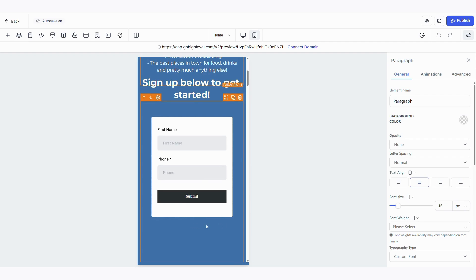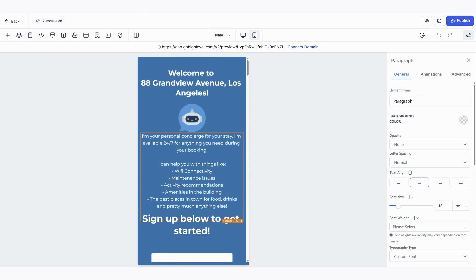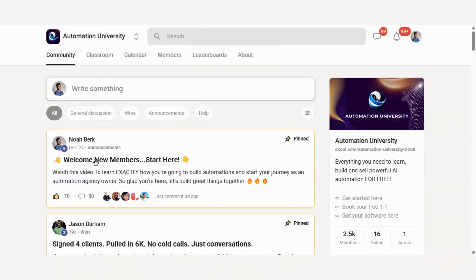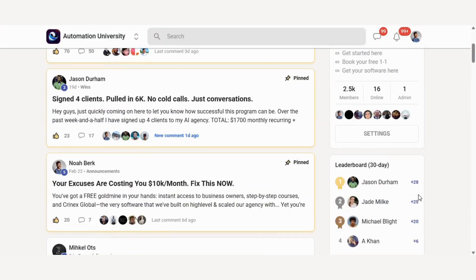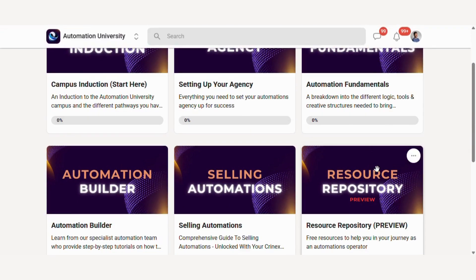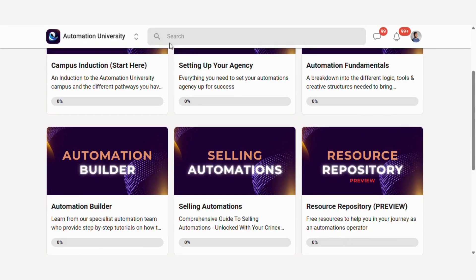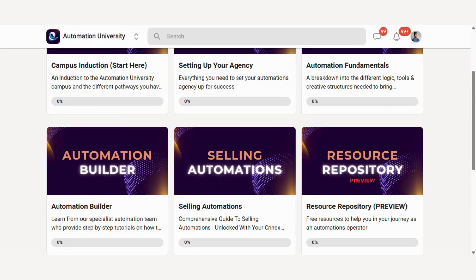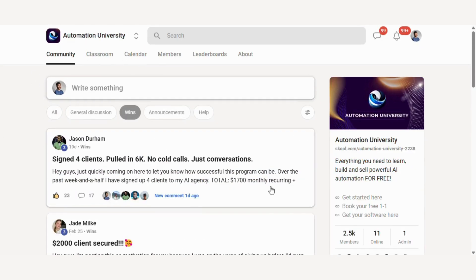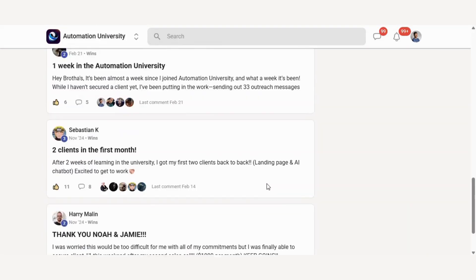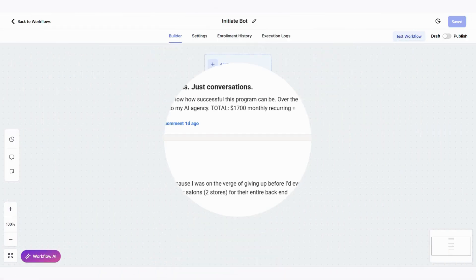Now once the form is submitted this then triggers an automation that starts when it receives a submission from the Airbnb form and it will simply add them to the AI workflow which is the initiate bot. And if you're not familiar with these AI chatbots you can find them in my free community where I have step-by-step breakdowns on how to create, build, and sell automations just like this as well as how to set up your own automation agency within Go High Level. We have hundreds of students who are already making money within the first few weeks, so to get access just click the link in the description.